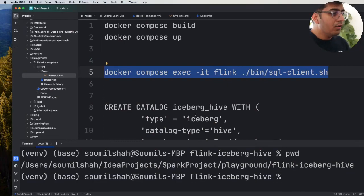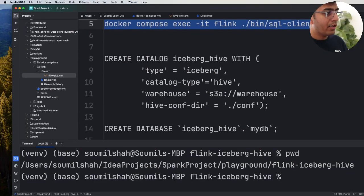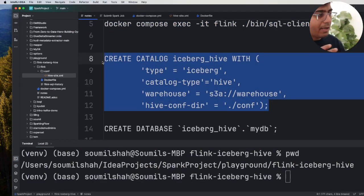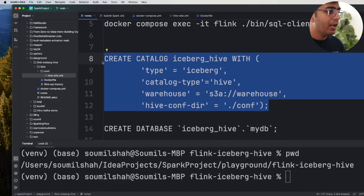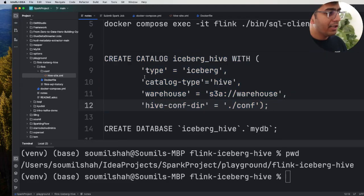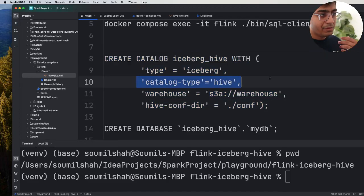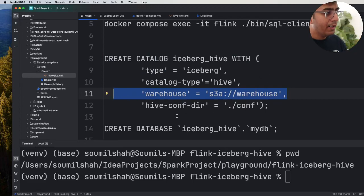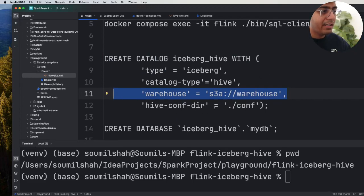Alright now we want to create a catalog and I'm showing you how to create an Iceberg catalog. So here I'm saying the catalog type is gonna be hive. This is the path to the warehouse, the MinIO bucket, and all the hive related settings we are providing through a hive-site.xml.